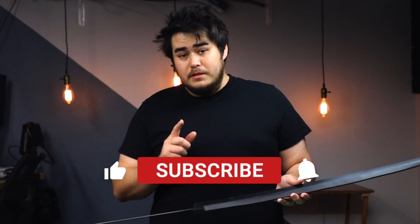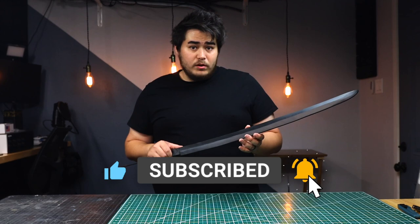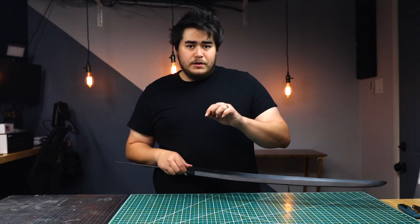If you want to follow along, please check the description below because I created a free blueprint for you. That way you can print it out, piece it together, and follow along. If you need any of the tools, there are also affiliate links so you can get the tools you need and support the channel. With that being said, let's get started.